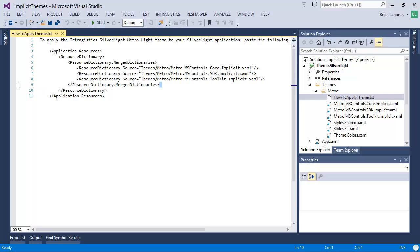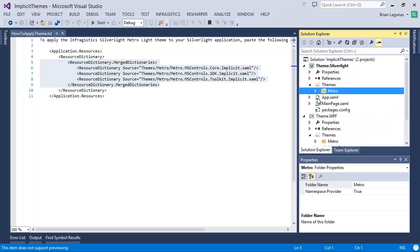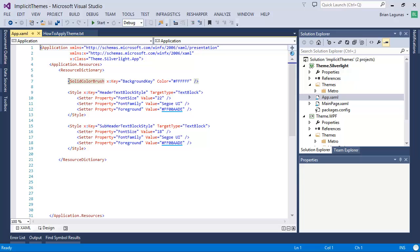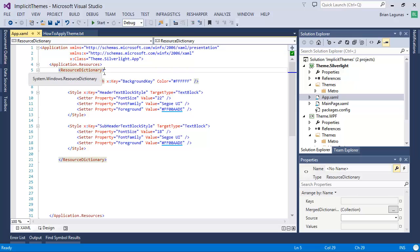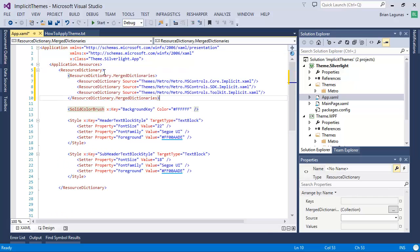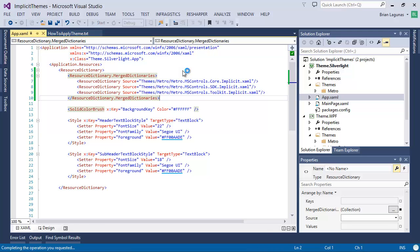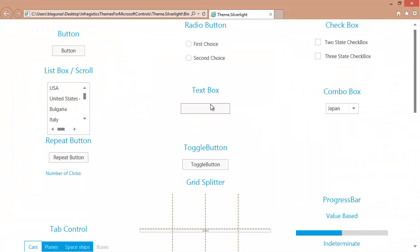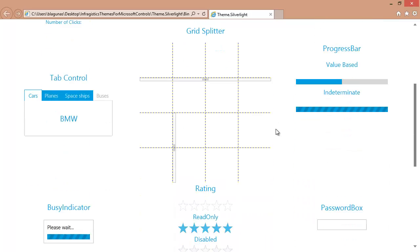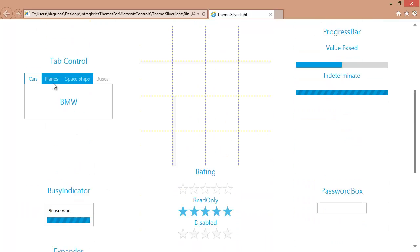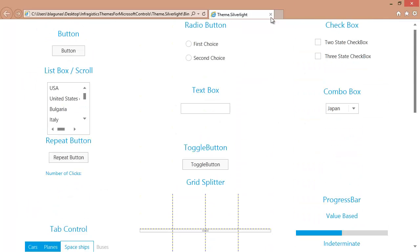It's a little different for Silverlight, so we're going to copy that out, open up our app.xaml, paste that in, and run this app. And now we have the nice, beautiful, clean Metro Lite theme applied.